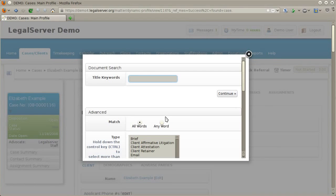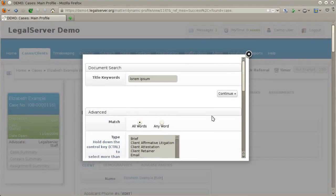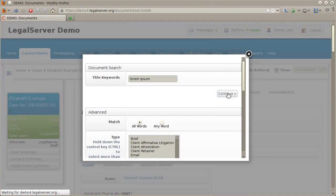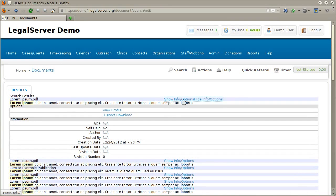The document search gives you title keywords to search for, as well as additional fields to further refine your search by document type, date range, and so forth. Each result in the search results will have a show info link that will show additional information about that document, as well as provide a view profile link and a direct download link.